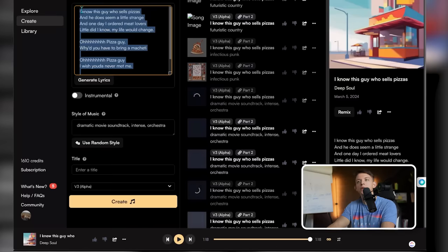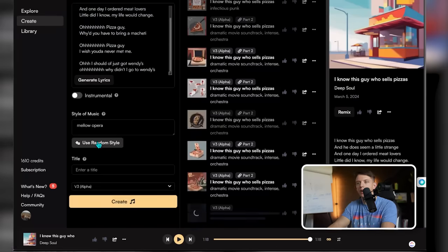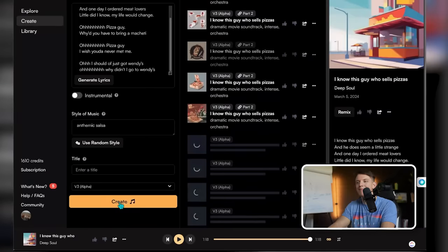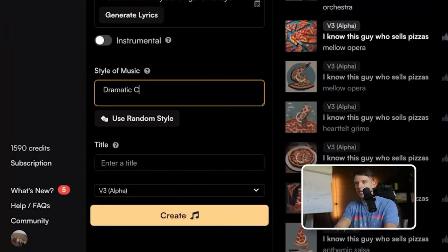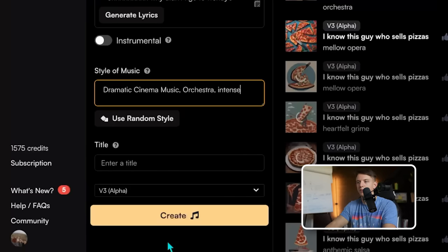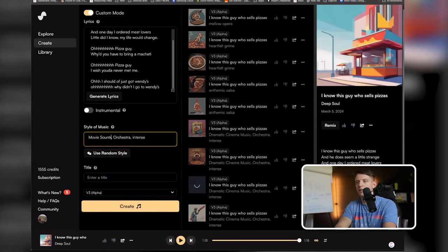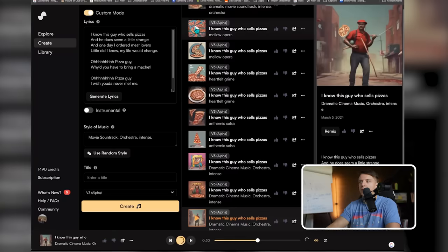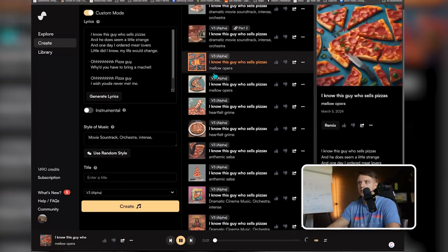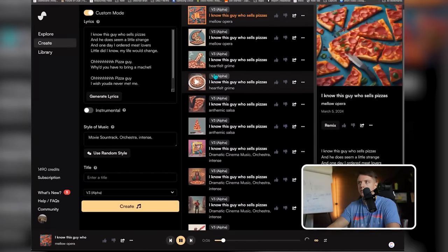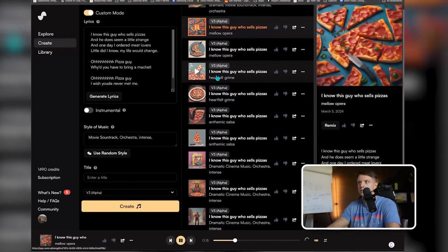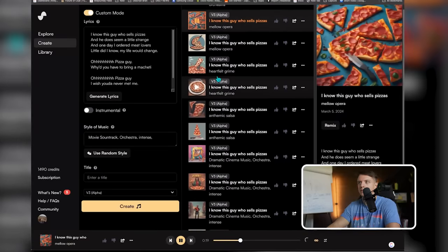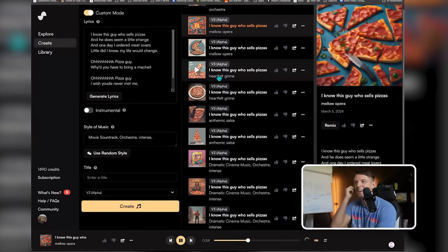You can put the lyrics back in and use random styles like mellow opera, heartfelt grime, anthemic salsa, or dramatic cinema music orchestra intense. It limits you to about 10 simultaneous generations. Let's go with the mellow opera. [Mellow opera version plays: 'I know this guy who sells pizzas, and he does seem a little strange. And one day I ordered Meat Lovers, little did I know my life would change.']